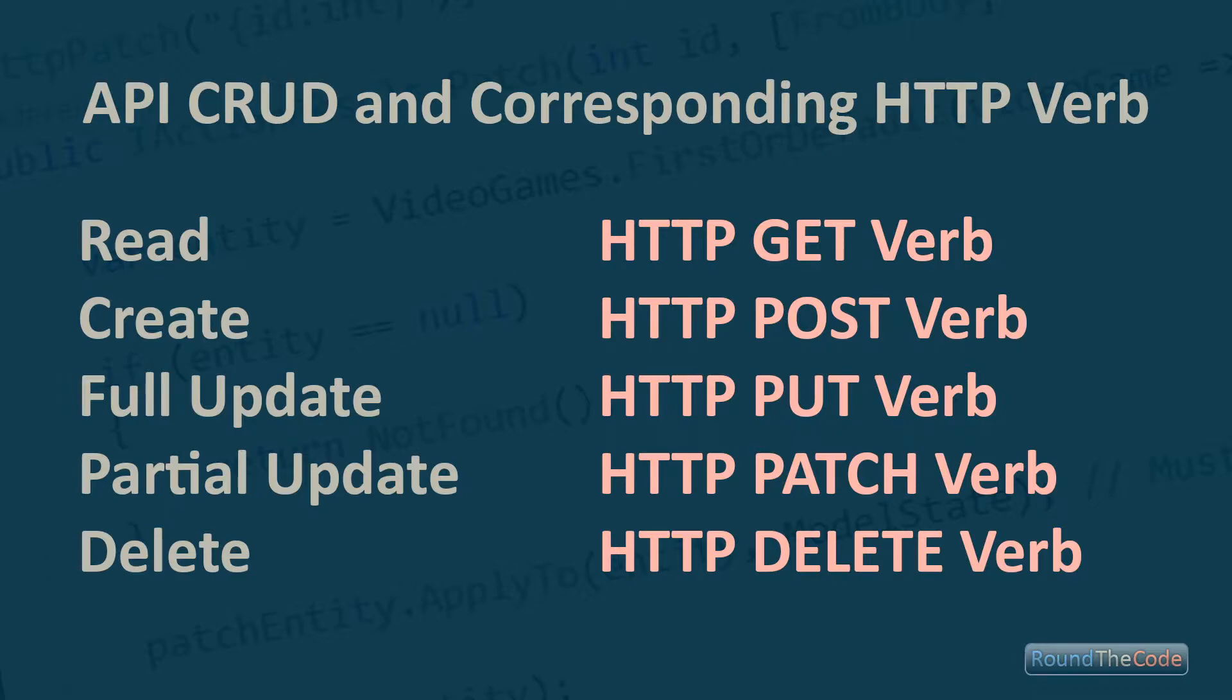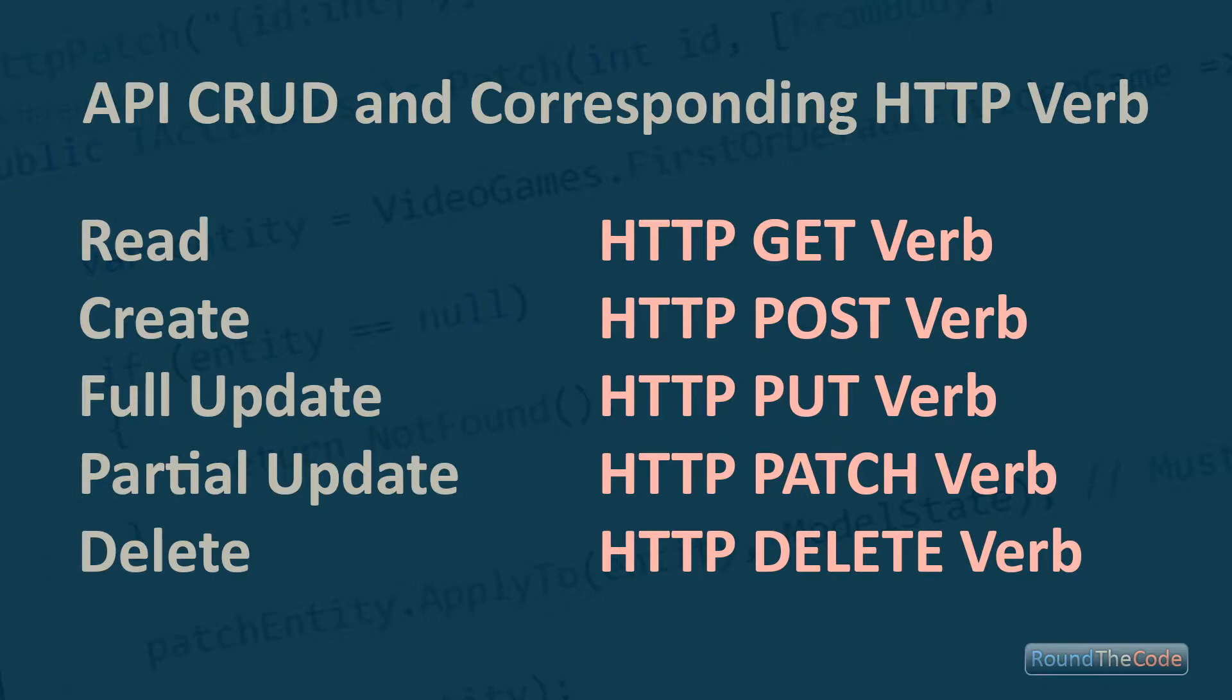Then you've got your update method, which is slightly different where you can choose between two verbs. You can either use the PUT verb, which does a full update, or the PATCH verb, which does a partial update. Finally, you can use the DELETE verb to call your delete method.